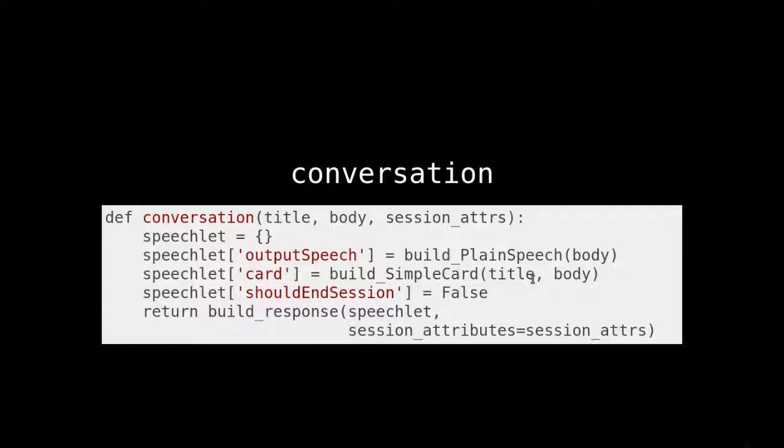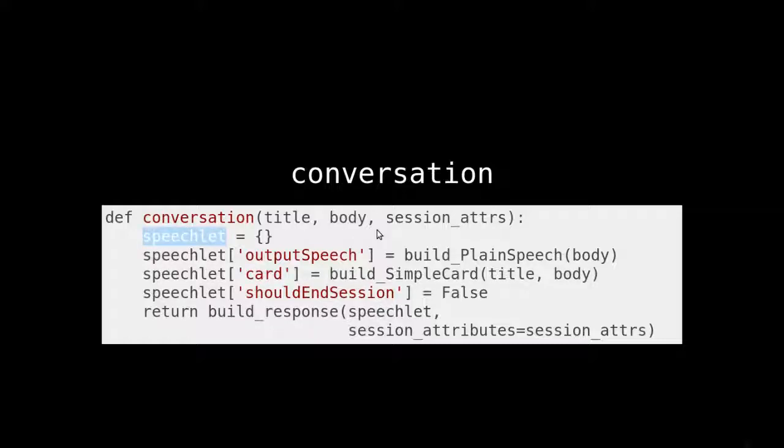So we haven't needed to do this. You may have seen it earlier in other speechlets maybe that we built a response body, I believe. The responses, they just had blank session attributes. And this is going to be a little more complex. We're going to have the speechlet just like some of the other helpers we saw before. So it's going to have an output. It's going to have a card.